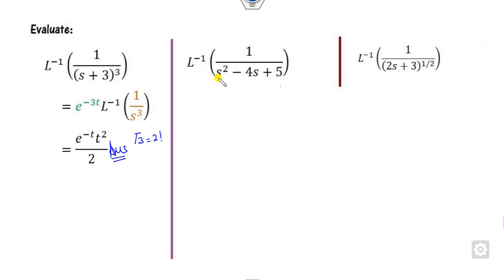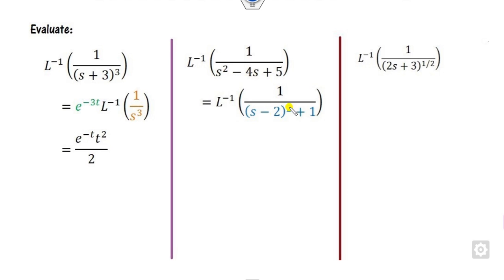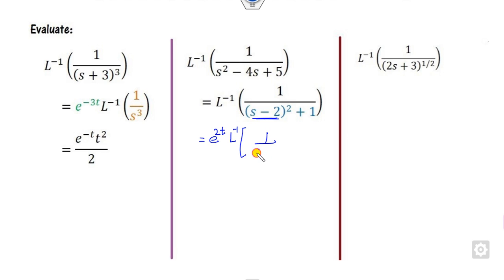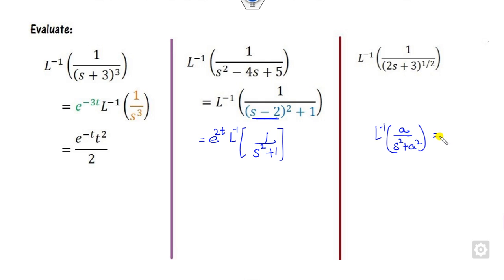Whenever there is a polynomial in the denominator, your target is to complete the square. Once you complete the square, you will get an expression of the (s±a) form. This is again of the form (s−a), so you can apply the shifting formula. The remaining part is 1/(s²+1). Do you remember that a/(s²+a²) has Laplace inverse sin(at)? Here a is 1, so the answer is sin(t).